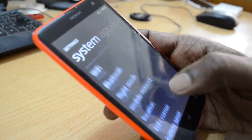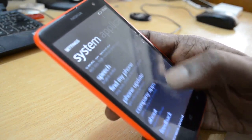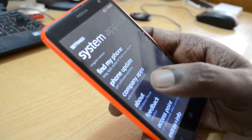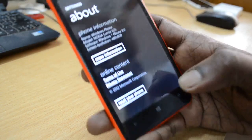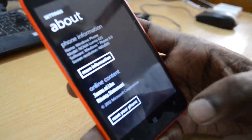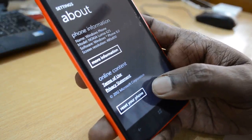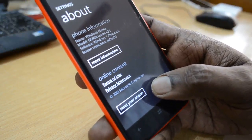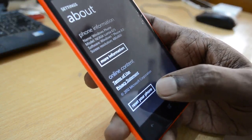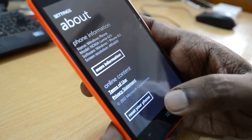In Settings, just navigate a bit down below — right here you'll find the About Phone option. Click on that, and on that page you'll find things like the Reset Your Phone option at the bottom of the screen. You just need to click on Reset Your Phone.